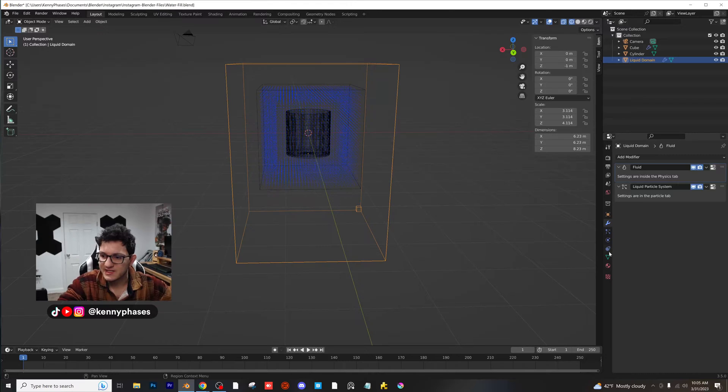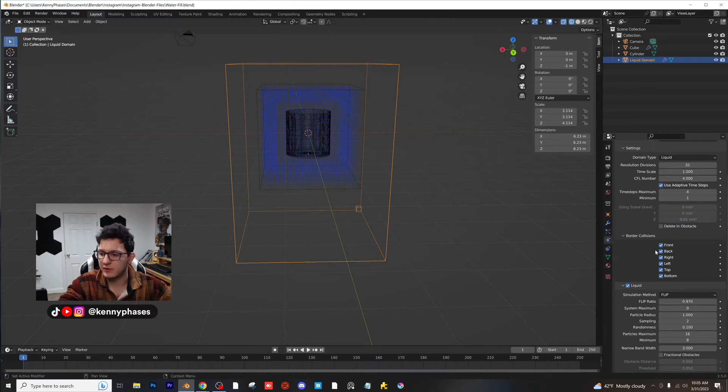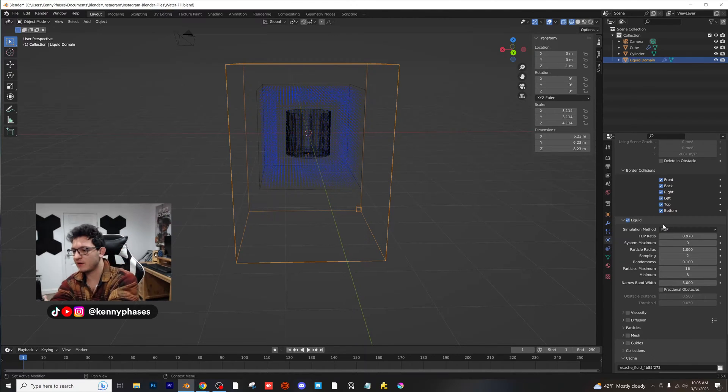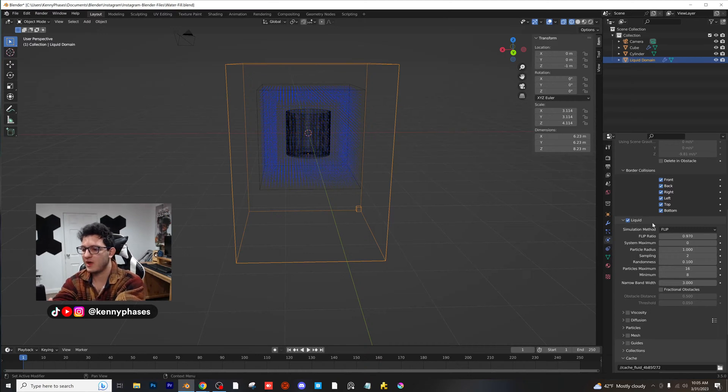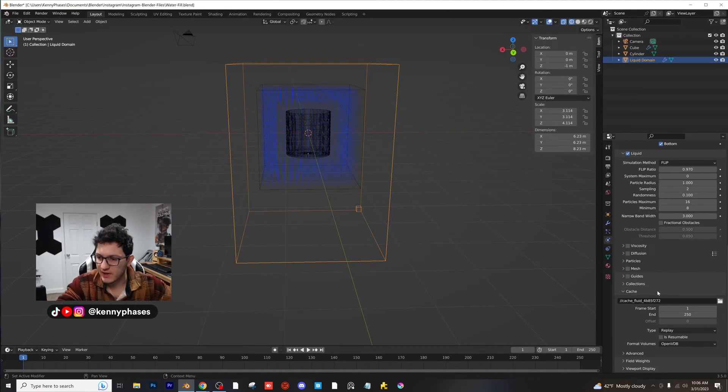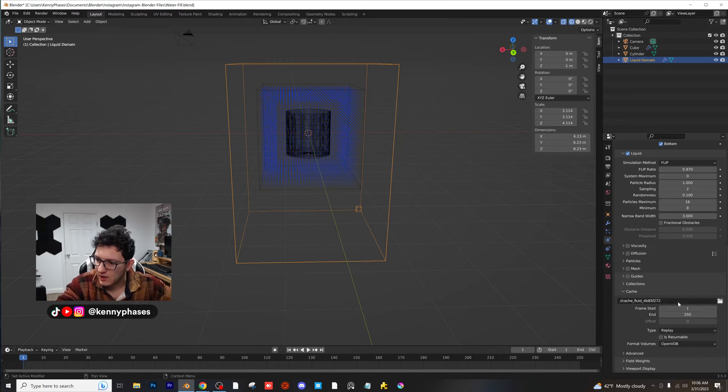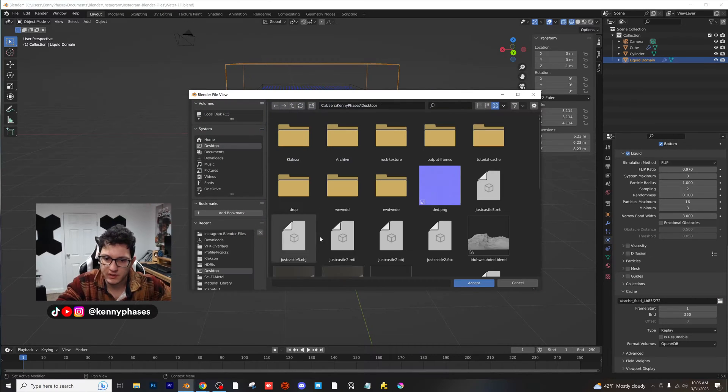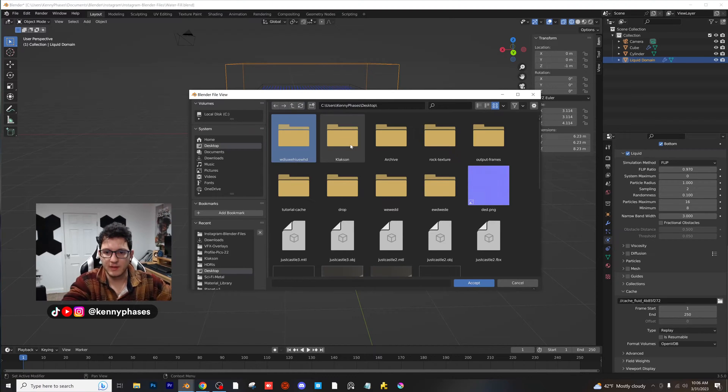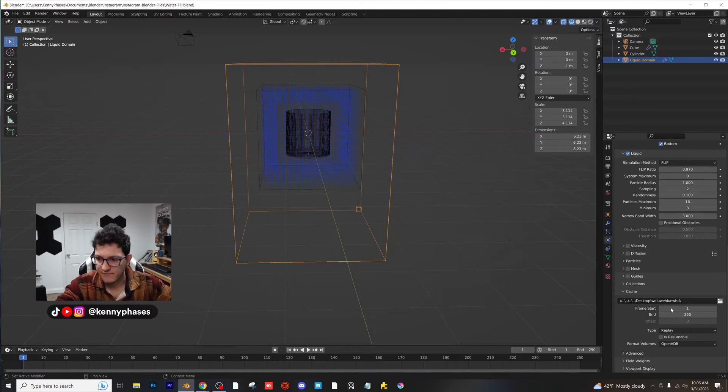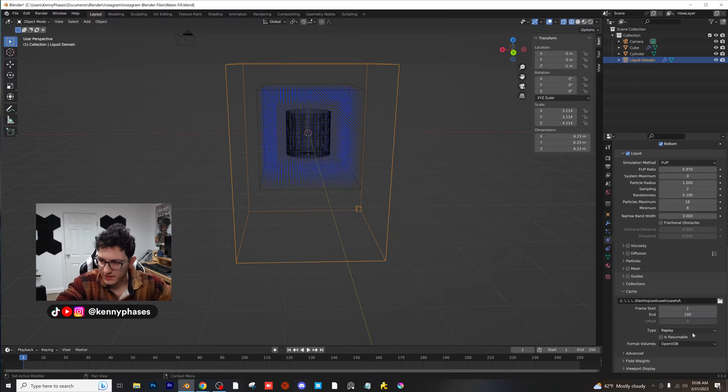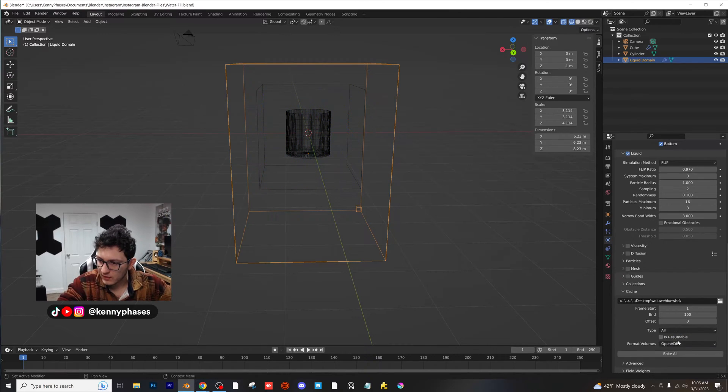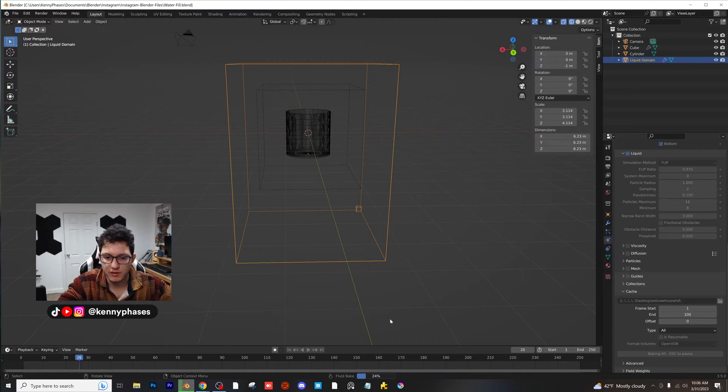Let's set up our cache folder. So in our domain settings on the right hand side here, for those of you on the chat, I'm sorry I can't show both at once. You're going to want to scroll down to where it says cache and select a new folder. I'm just going to go to my desktop and make a new folder and call it blah blah blah. Go into that folder. We'll do frame zero to 100, and then we're going to click on all instead of replay. And then we're going to bake all and watch this bake.